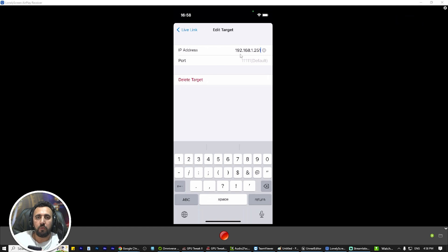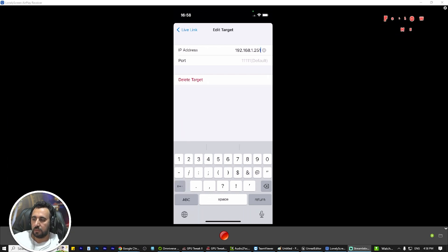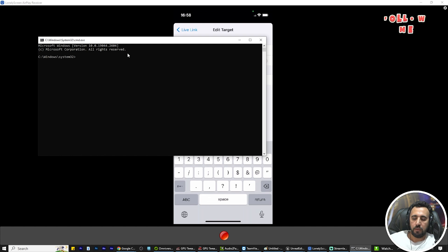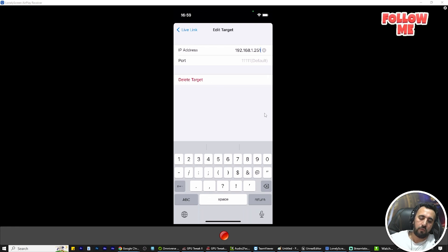To get your IP address, open Windows and type CMD, then run ipconfig. Look for the IPv4 address — that is the address you need to copy and paste into the Live Link target field in the app.